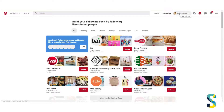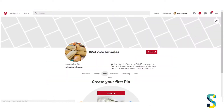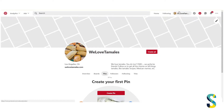Next is the way to access your profile. So we're going to go over to We Love Tamales, which is your name and picture. You're going to click that up at the top and that's going to take you to your profile.